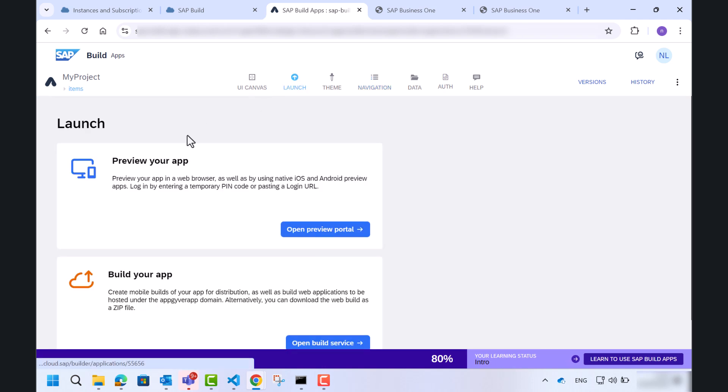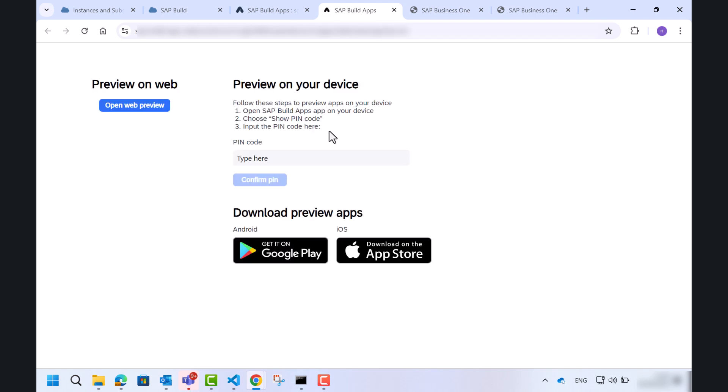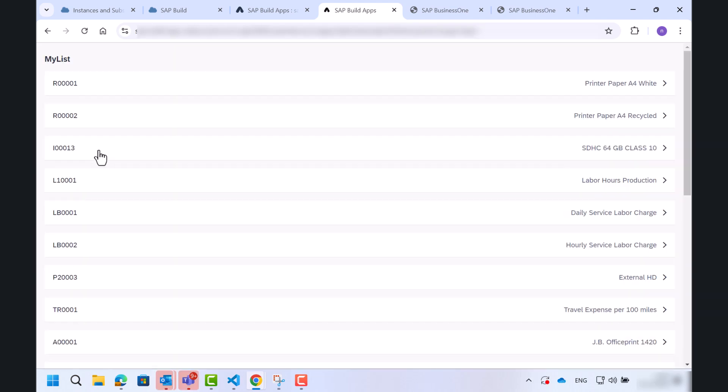Let's click the launch tab. Preview your app. So here is our page that contains a list of items with the item code and item name.